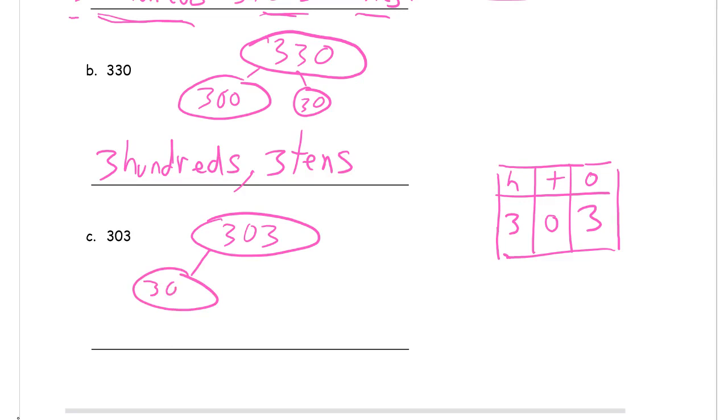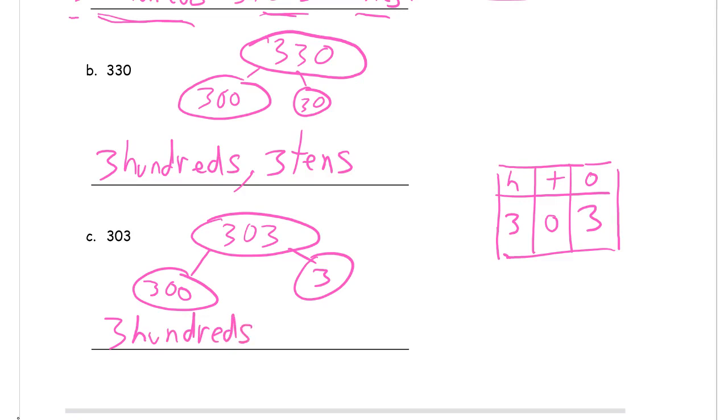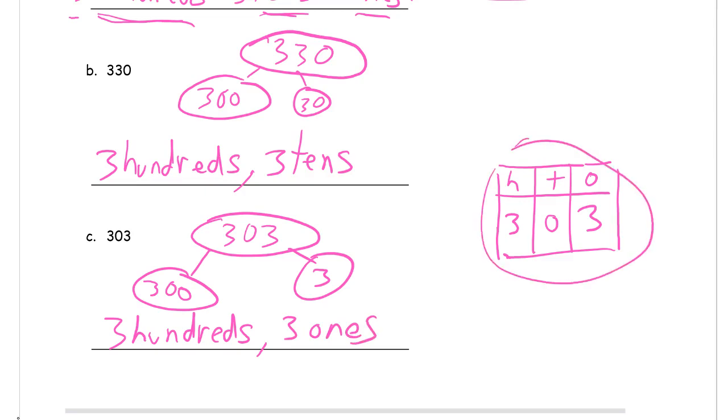Three hundreds is 300. Three ones is just three. And zero tens is nothing. So we have 300. Three hundreds. Three ones. And you don't have to do this for every single number, but if it helps you, do it.